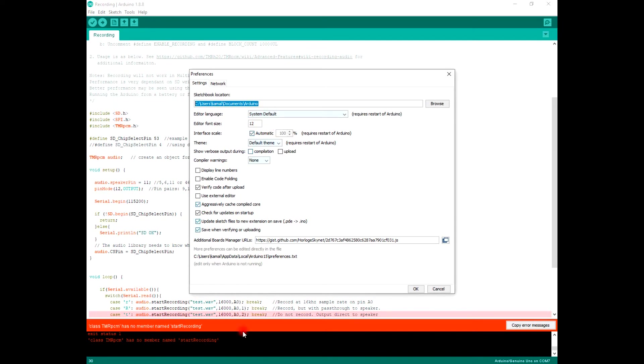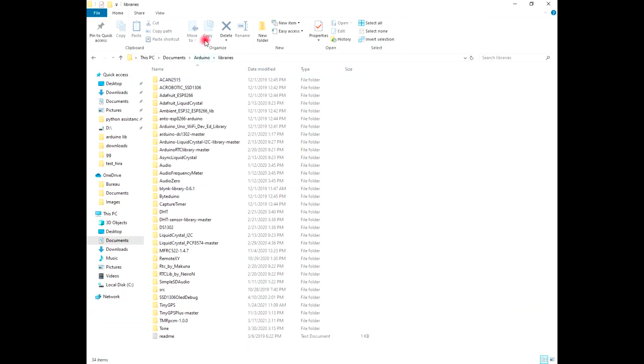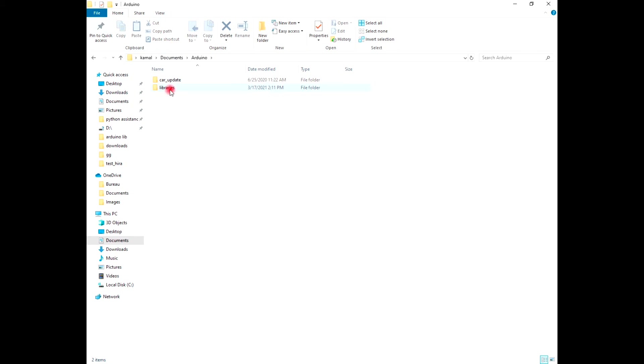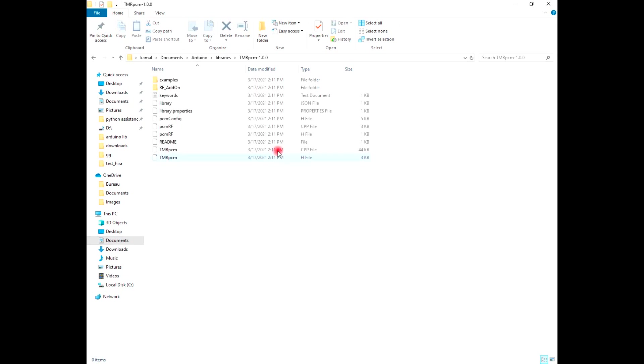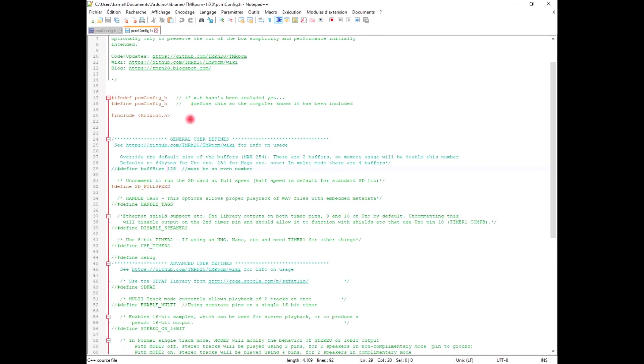I'm going to find it in the Arduino folder. Go to libraries, then search for Timer PCM. This is it. Search for PCM config and open it with Notepad, not Notepad++ or something else.